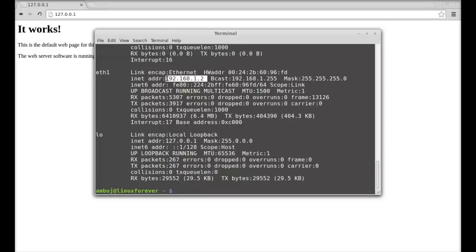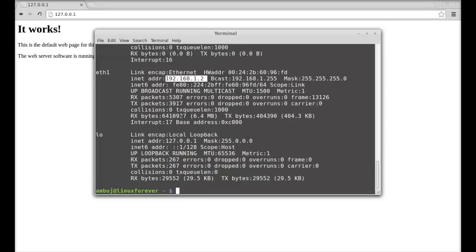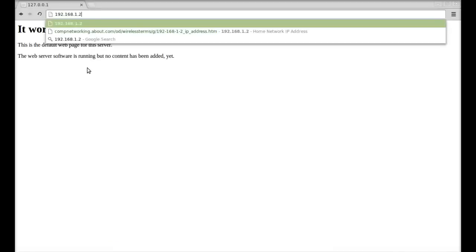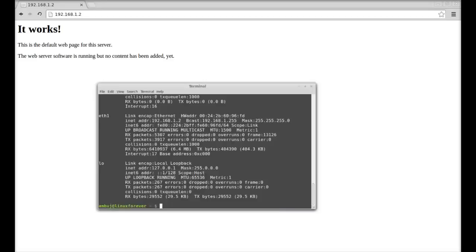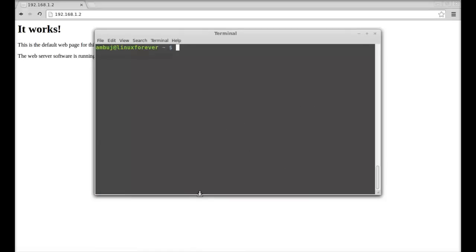So I'm going to copy this and again I'm going to paste it here. So again it should display the same index.html page of Apache web server. So it works.